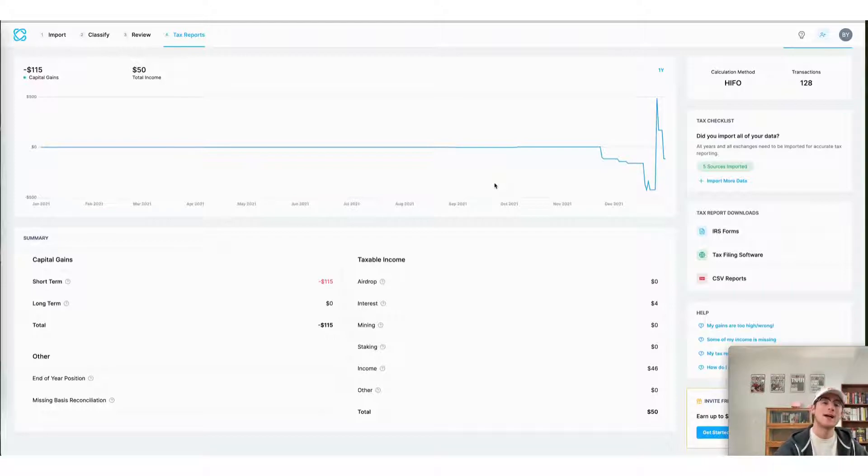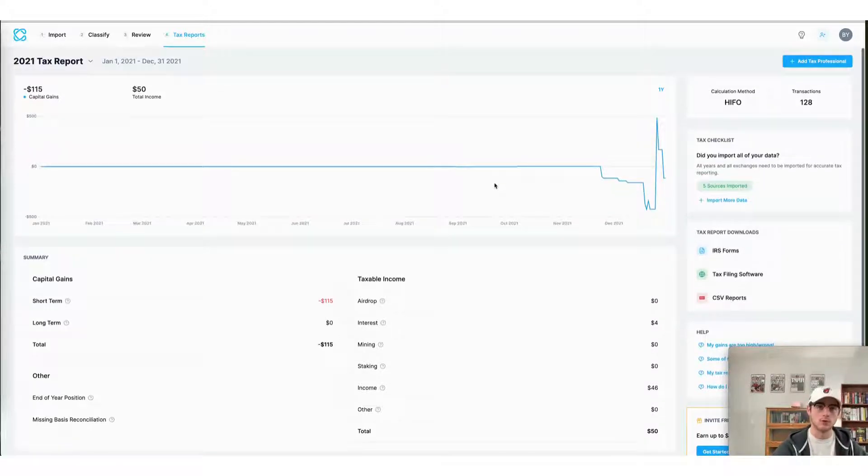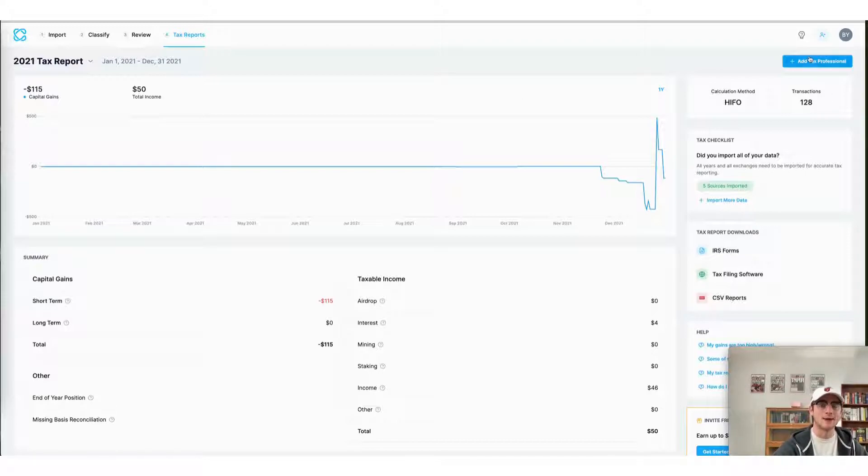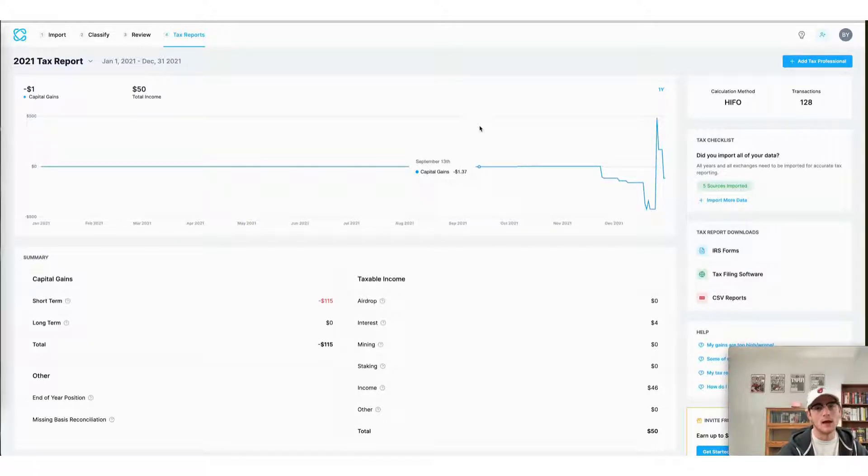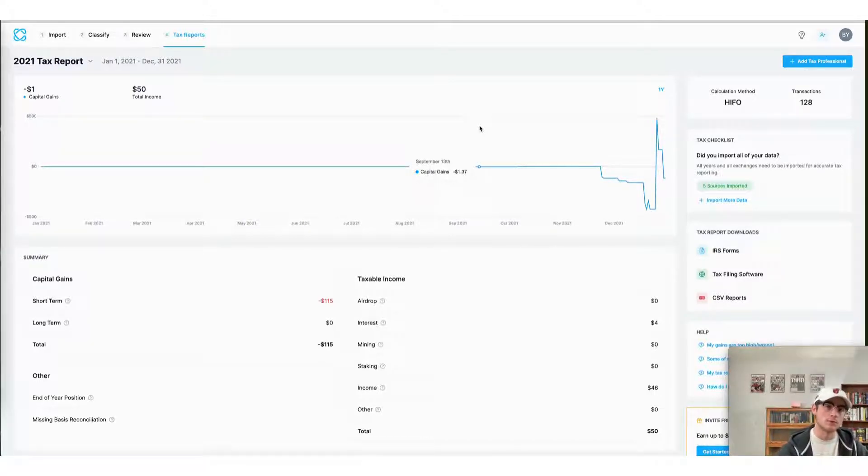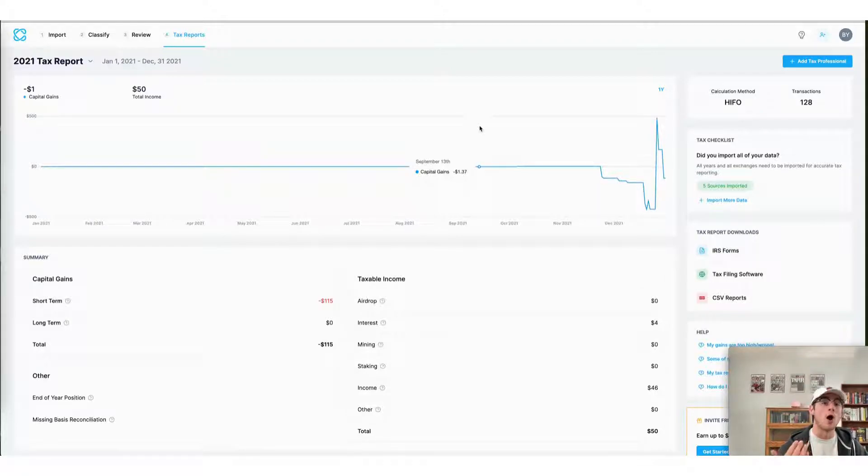I can also invite a tax professional to do my taxes. You can simply click add tax professional and invite them by entering their name and email. And this will allow them to view and download my crypto tax reports for me and even file them on my behalf.